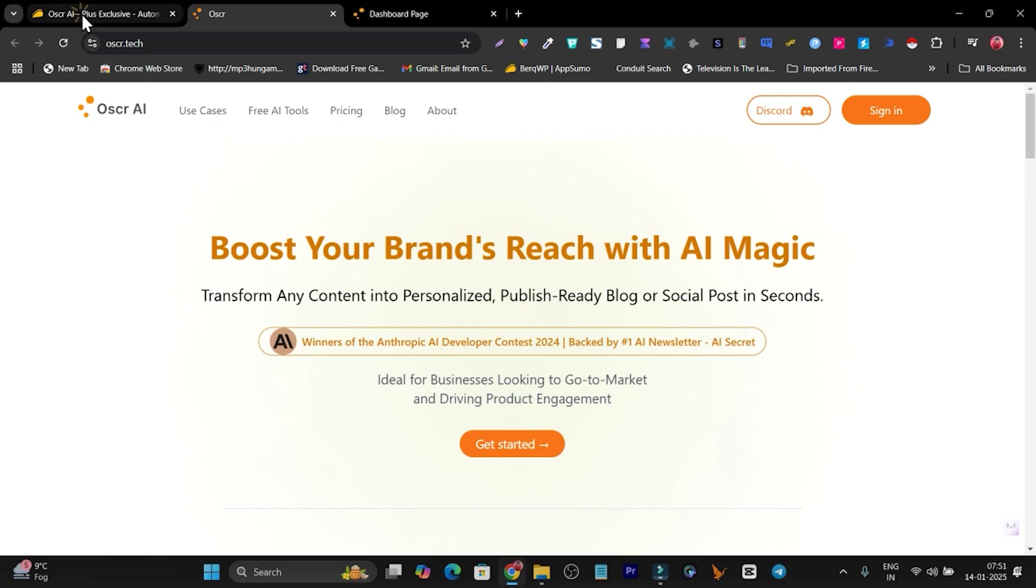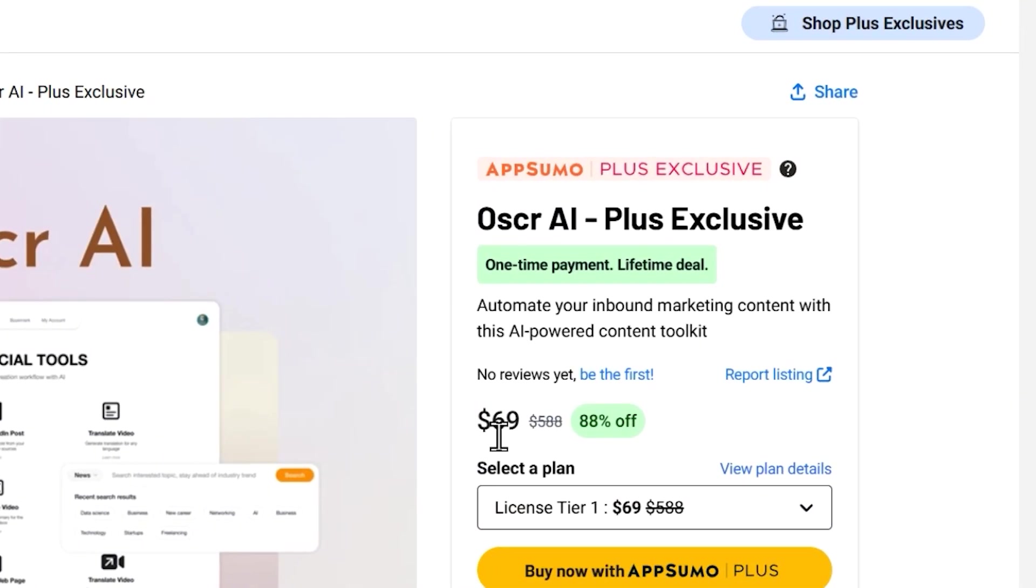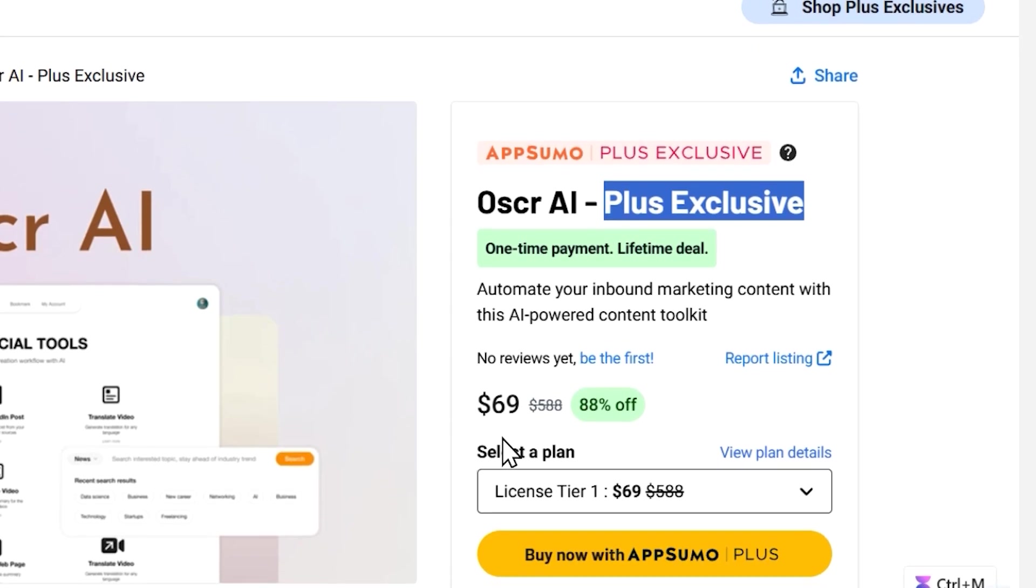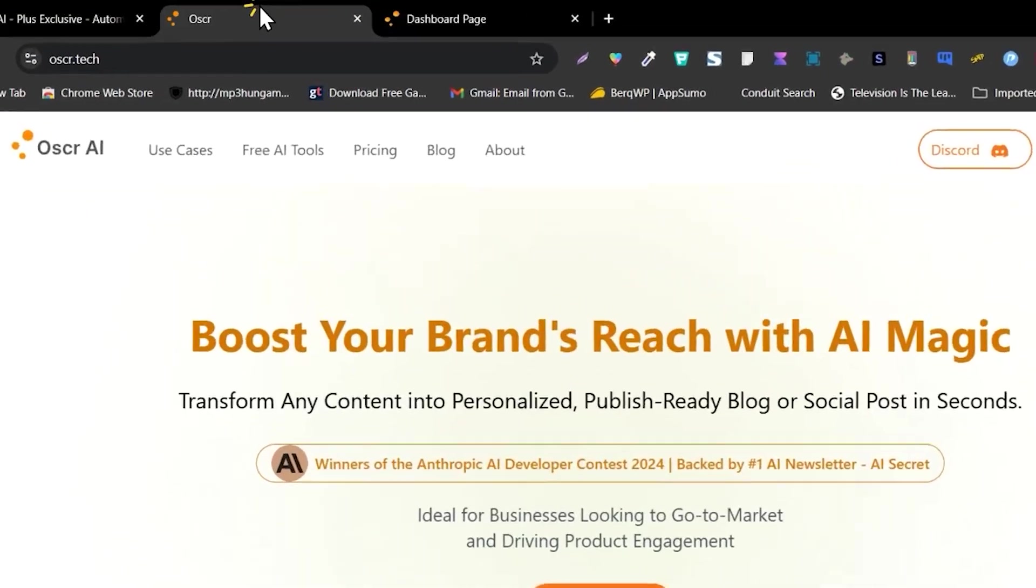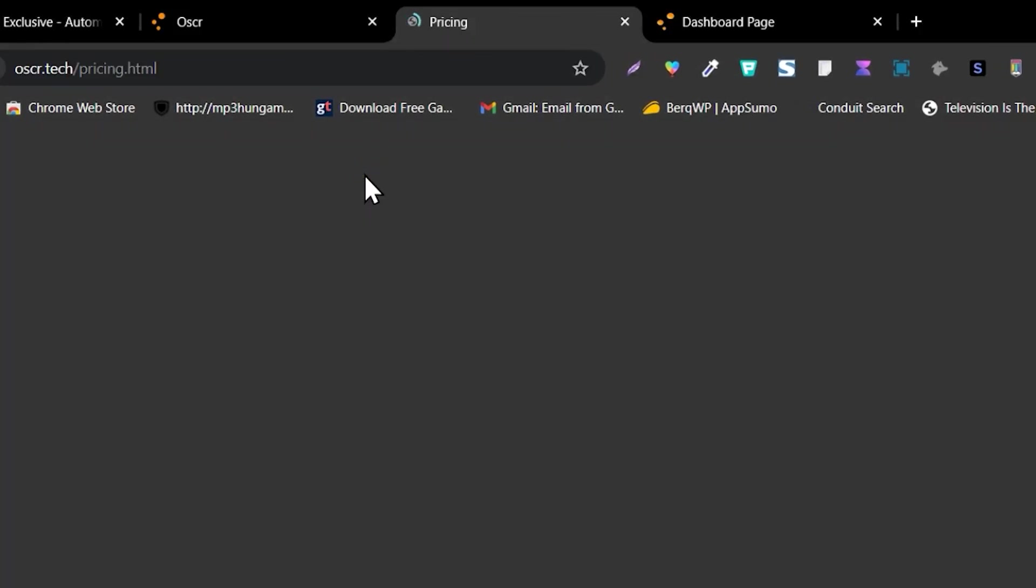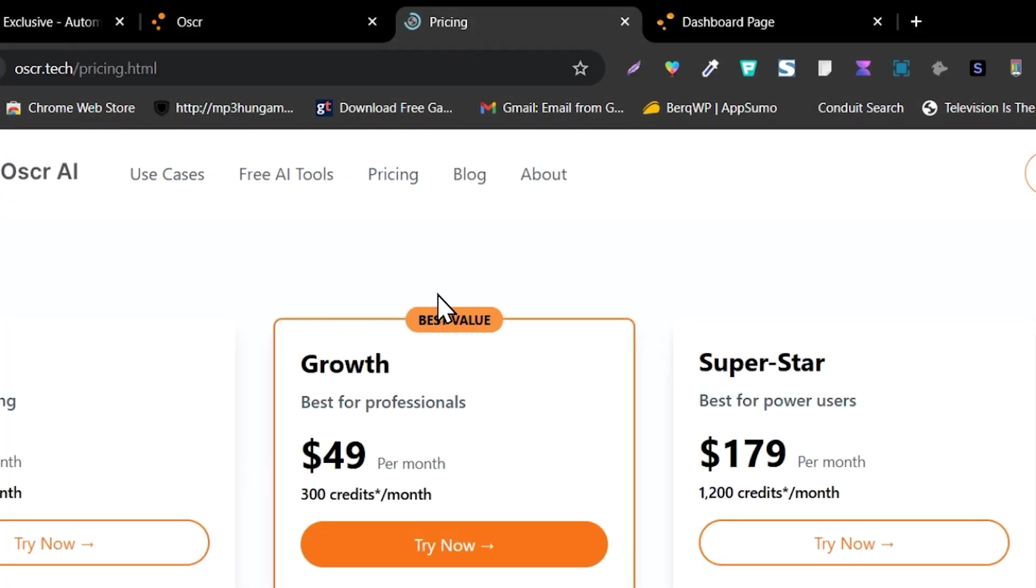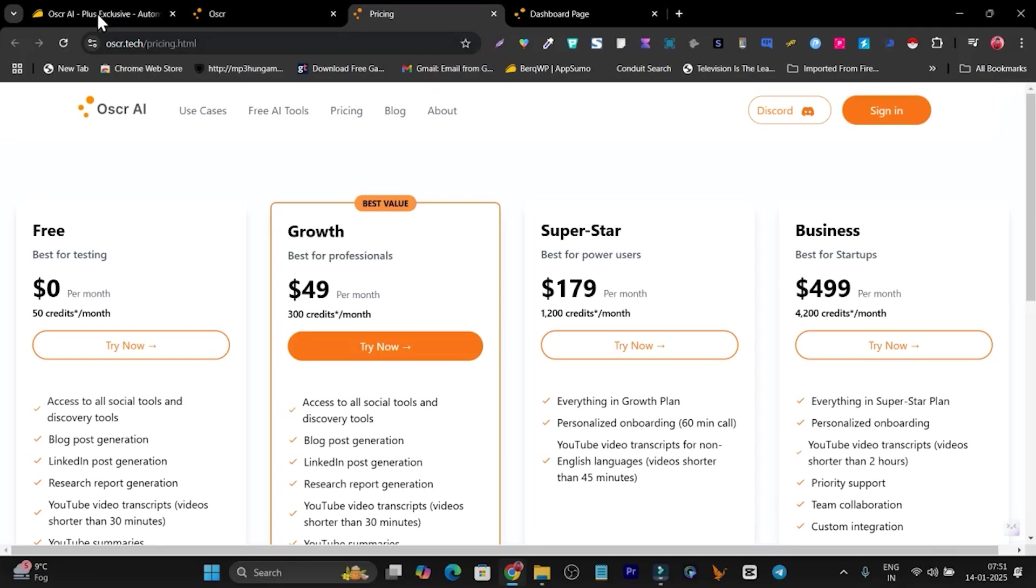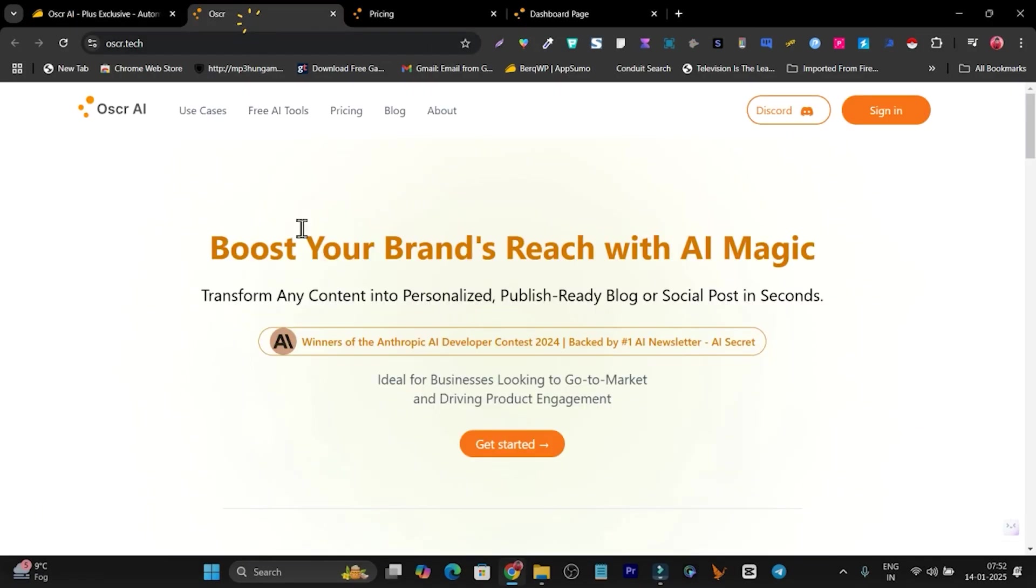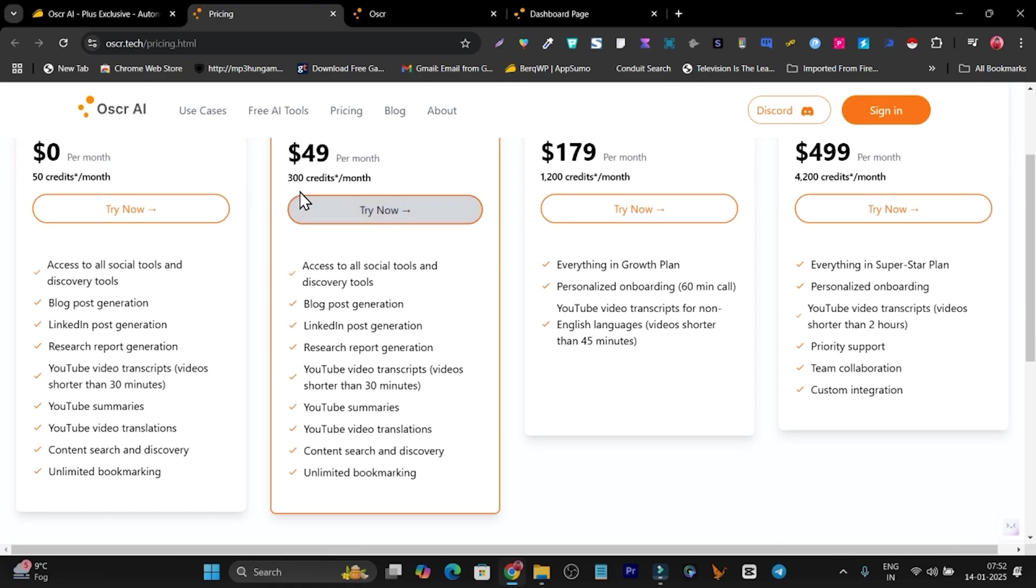Right now, Oscar AI is also available on AppSumo starting from $69, but this is only for Plus exclusives. If you are a Plus member, you can get this deal with 10% extra discount. Let me compare with its pricing. Let me go to the pricing section and see what their monthly pricing is that we're going to get in the lifetime deal. Starting from $49, you have to pay monthly subscription charges to use 300 credits.